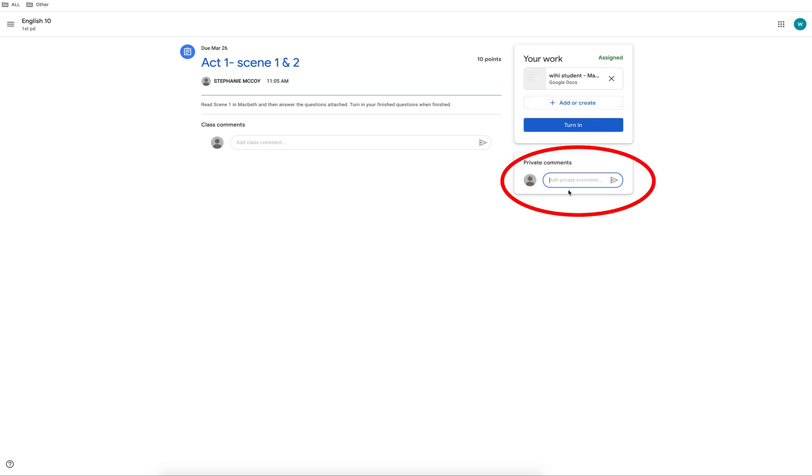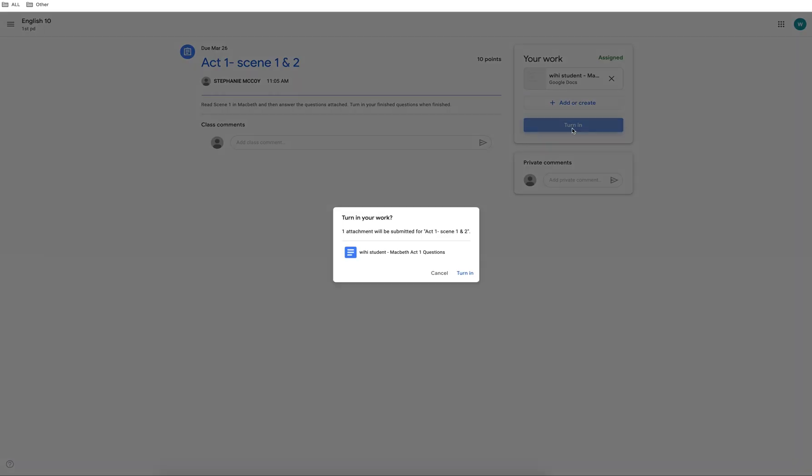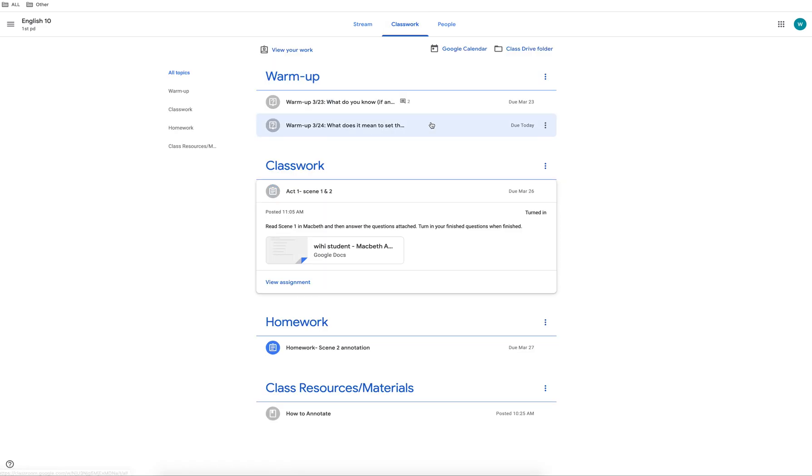Add a comment to your teacher. Click turn in when finished. Make sure to check out each section carefully and turn in assignments on time.